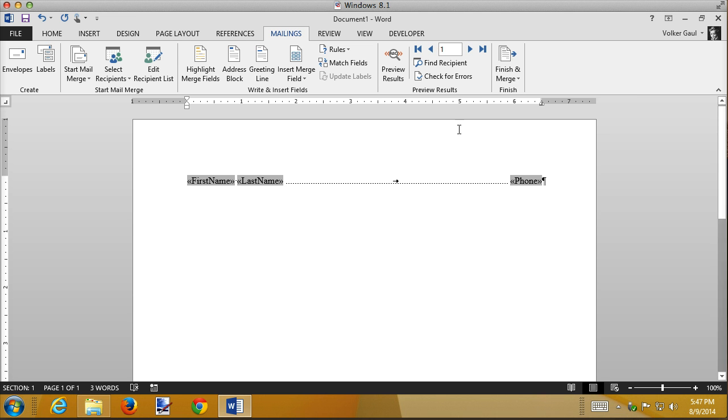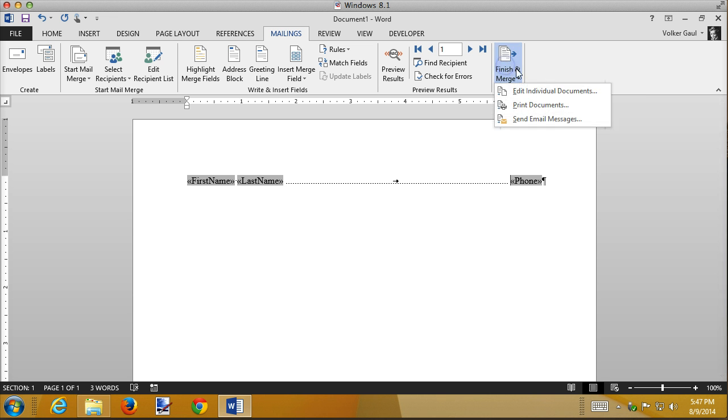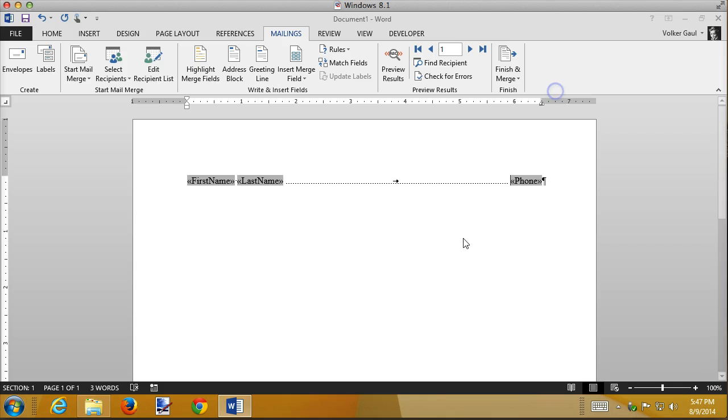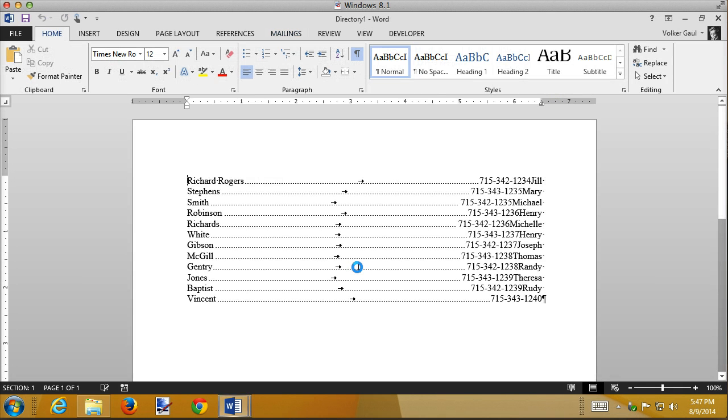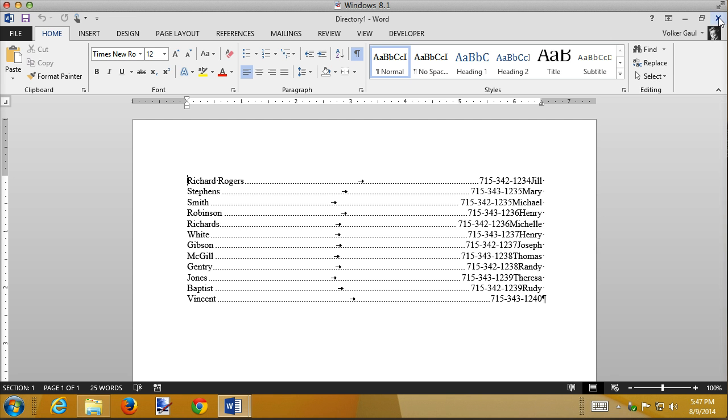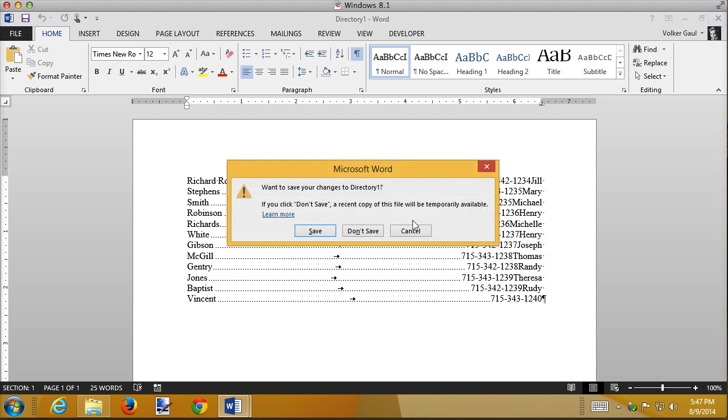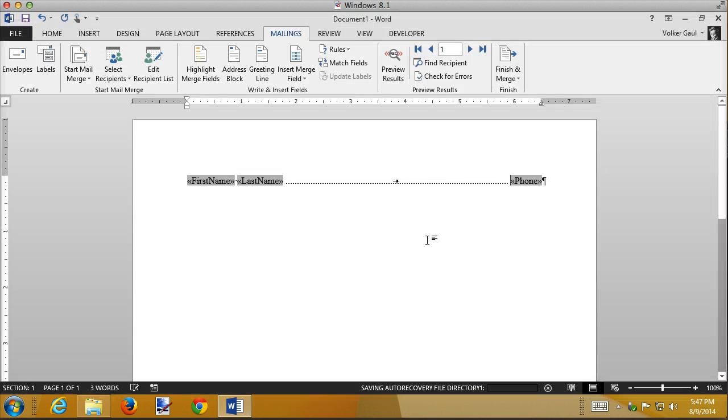All right so we have 12 records. Let's merge this and see what the end results look like. Looks pretty good except what's with the Jill attached here. What you need to do and this is a very common mistake so I'm not going to save this I'm just going to close it.